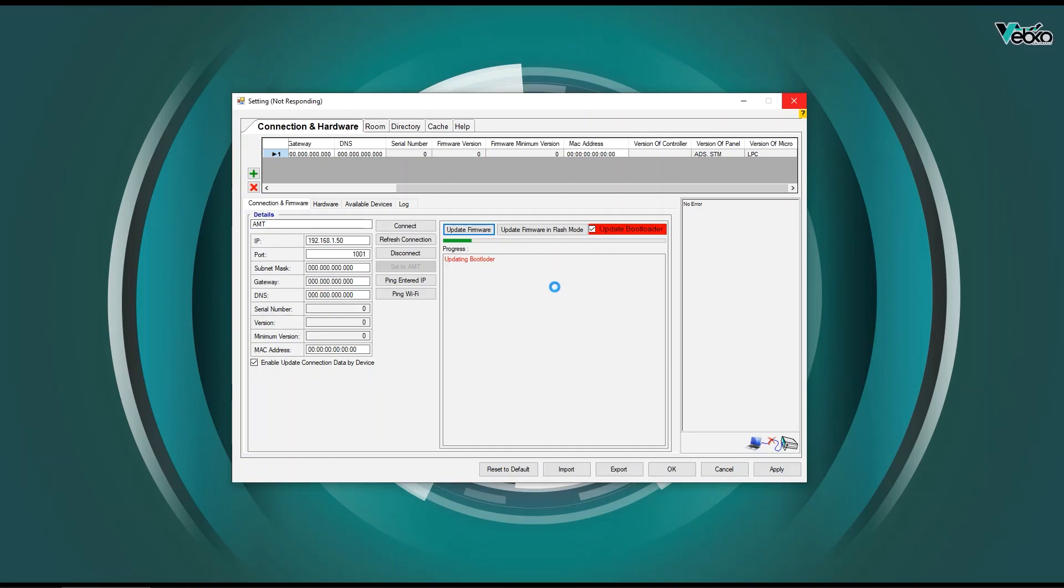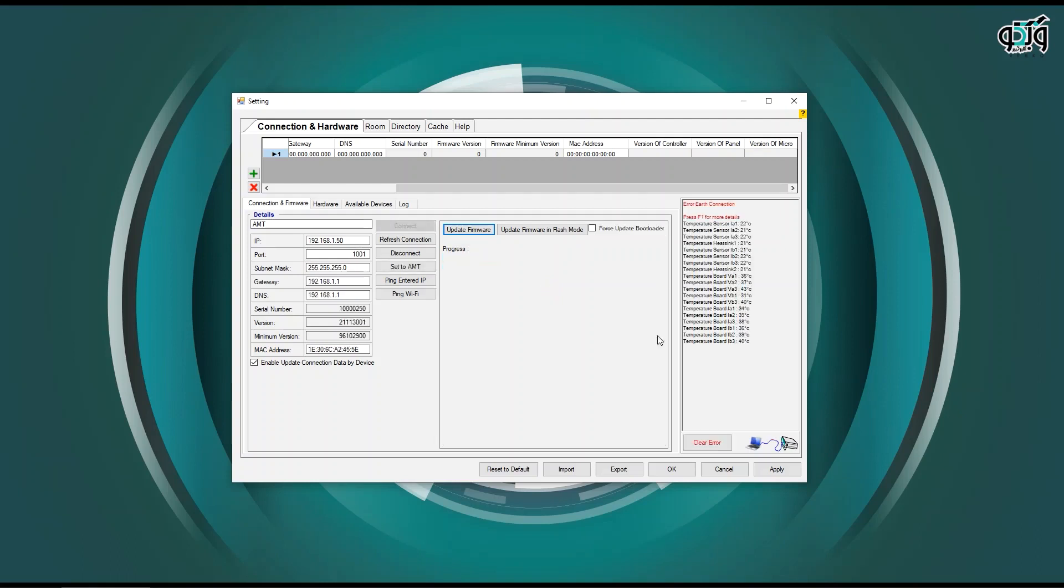After doing this step, the color of this option as well as its name will change from Update Bootloader to Force Update Bootloader. The Force Update Bootloader option is used when you want to be sure to update the bootloader again.